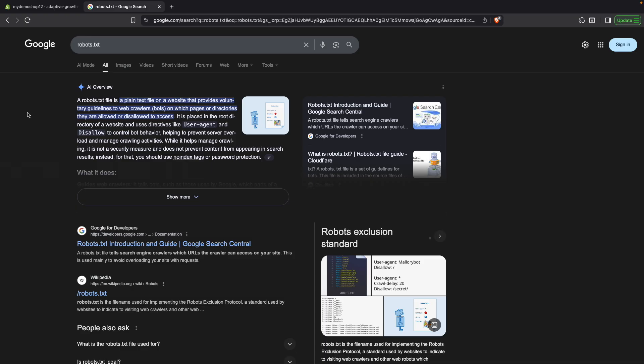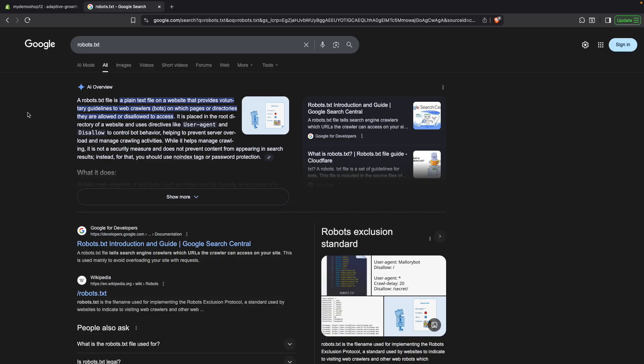And as a quick recap, a robots.txt file is a plain text file on a website that provides voluntary guidelines to web crawlers on which pages or directories they are allowed or disallowed to access. Plenty of popular services like Google or ChatGPT have crawlers which they use to index information from our sites. And if for one reason or the other we want to disallow this for the whole website or for a number of pages, then robots.txt will be the file to modify.